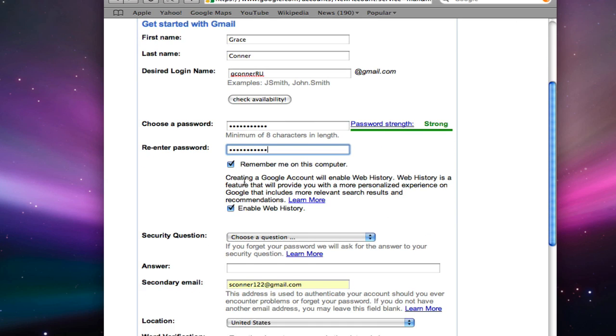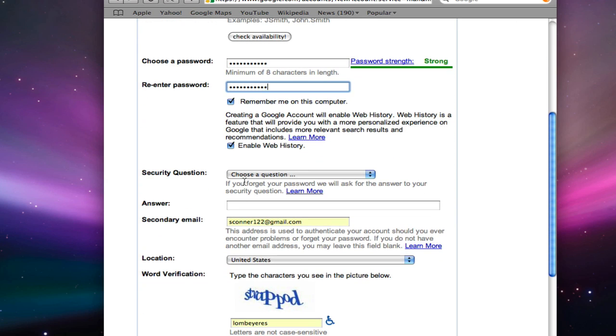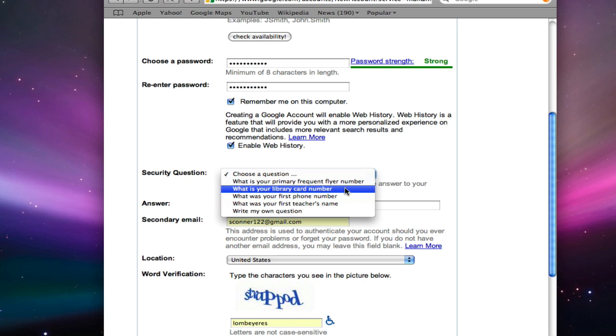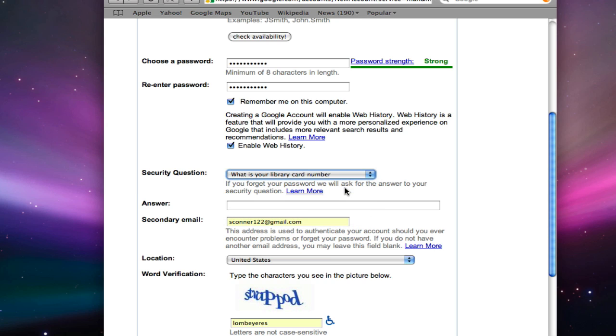You will need to choose a security question. I'm going to use what is your library card number.